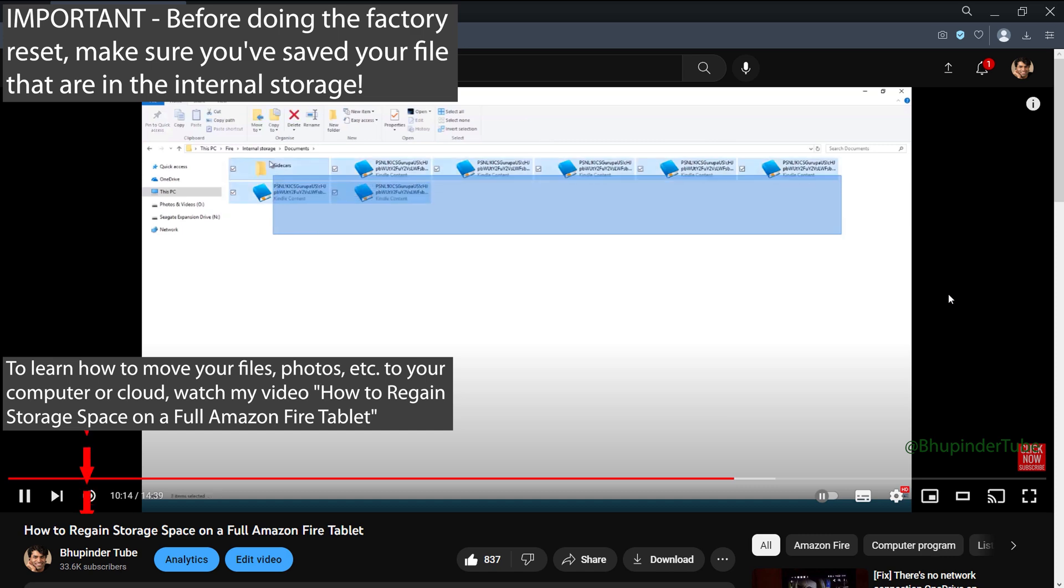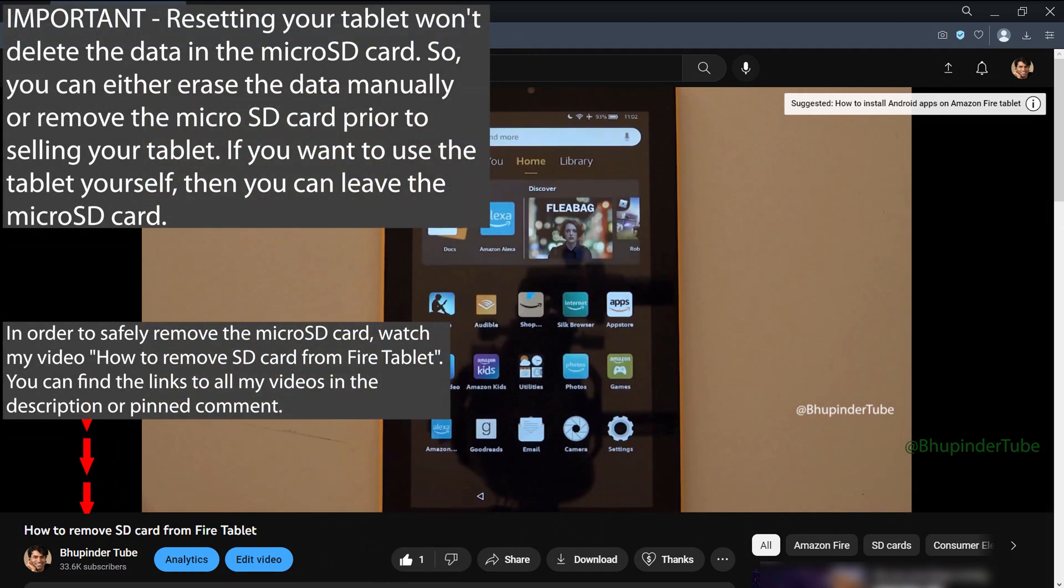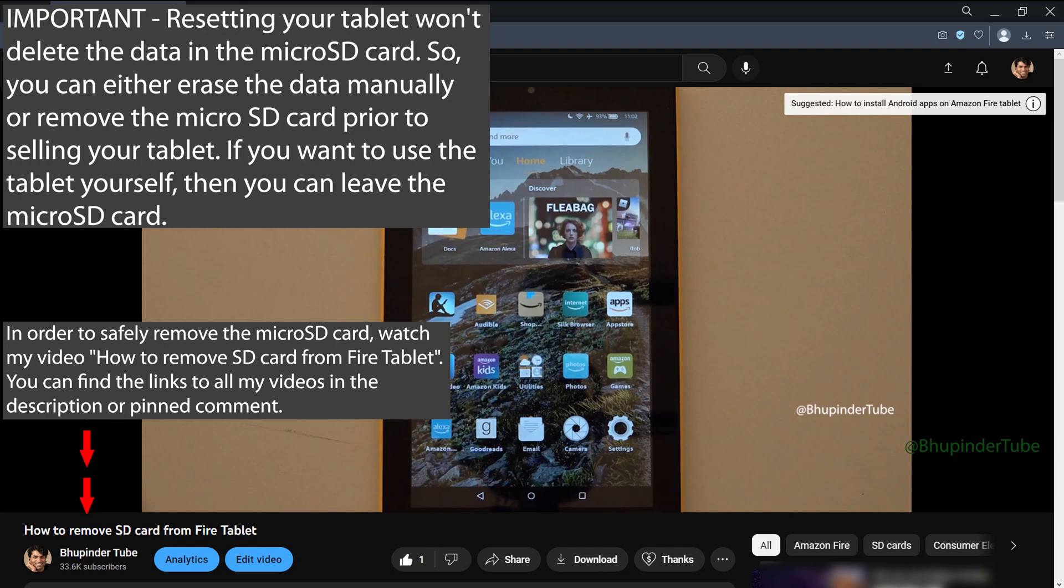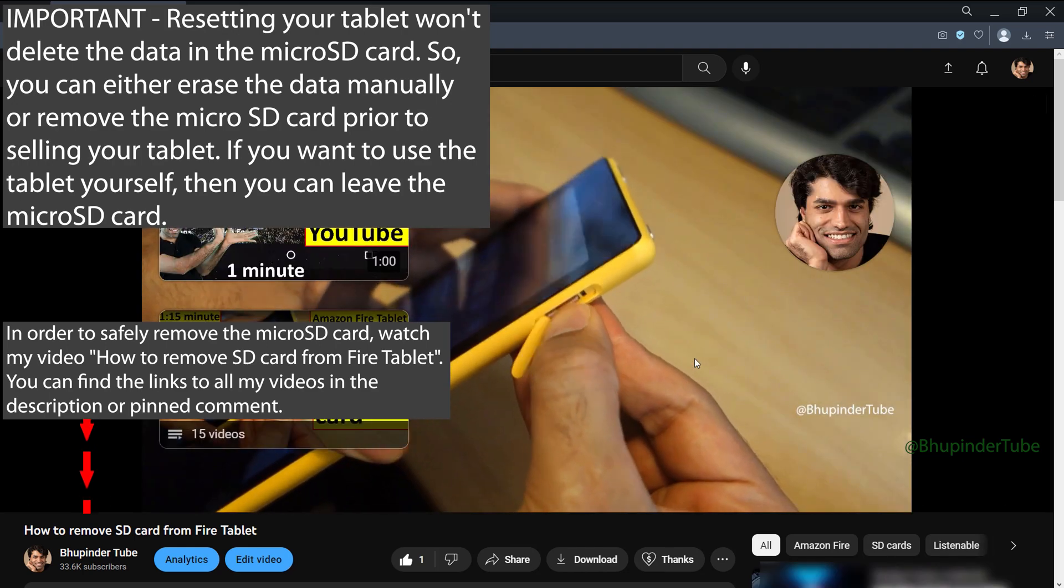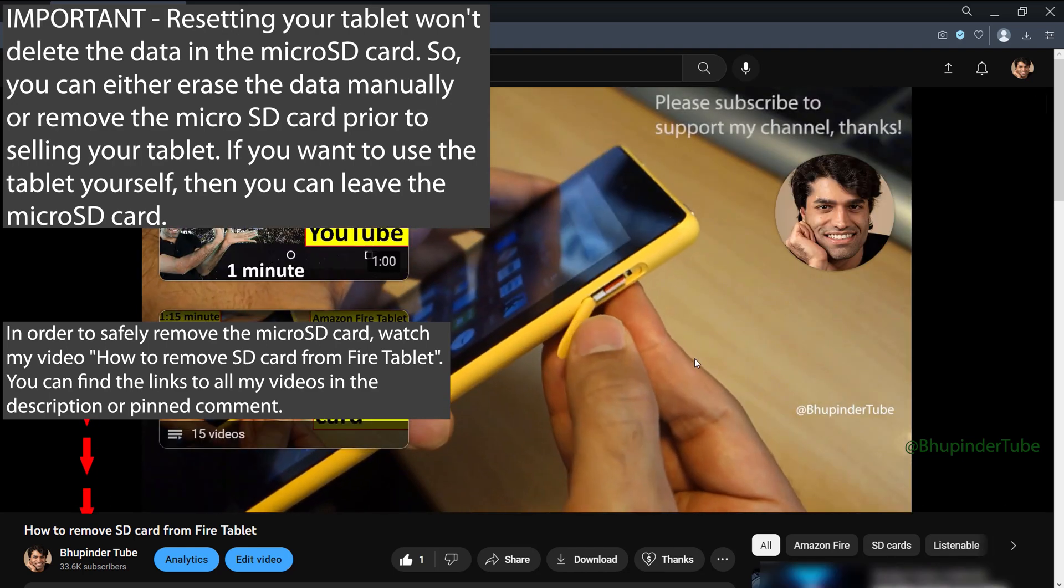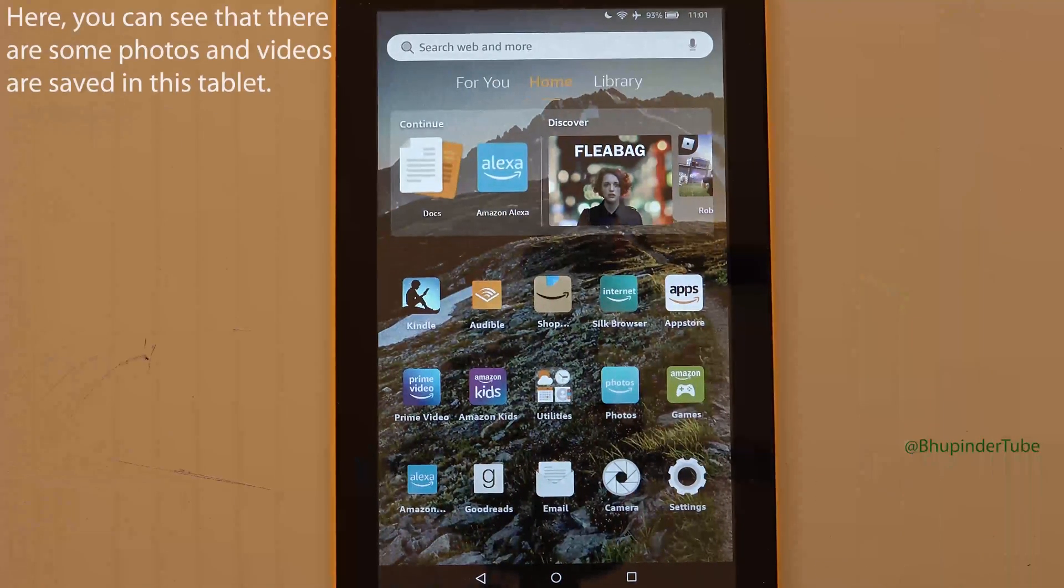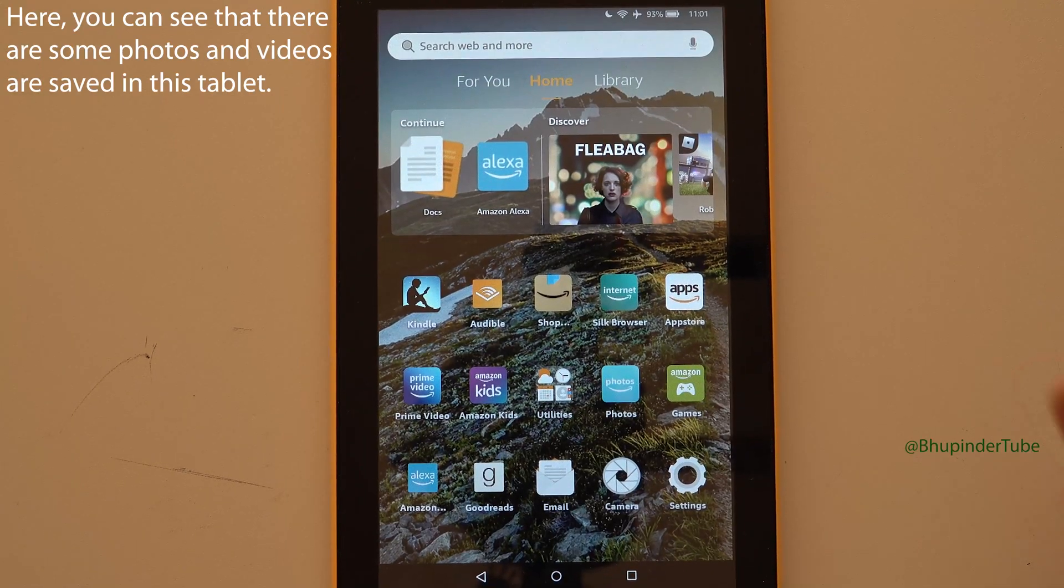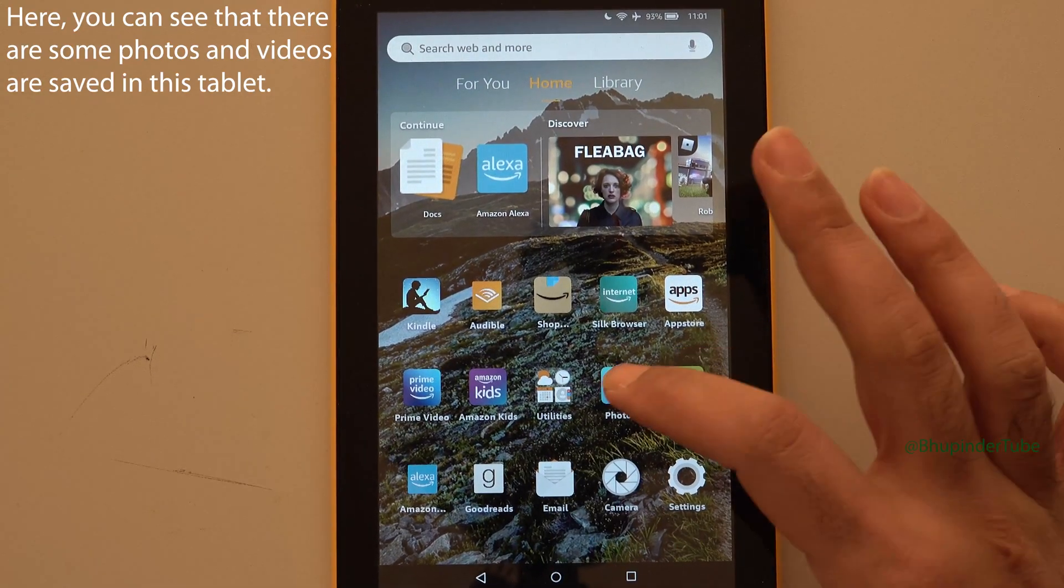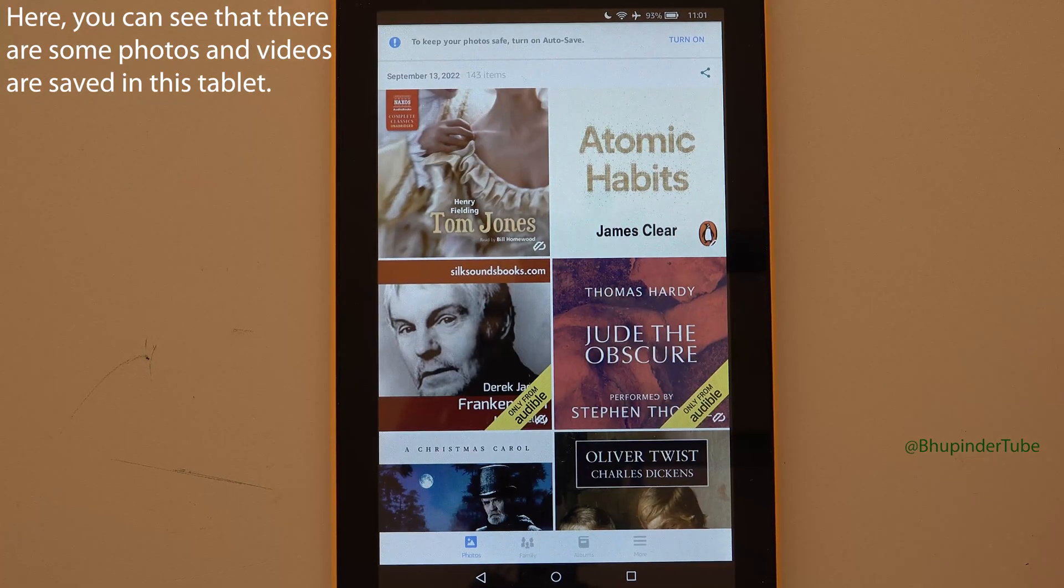Also, before giving your Fire tablet, don't forget to remove your SD card. Before factory resetting, you can see when you open the photos tab there are some saved photos.